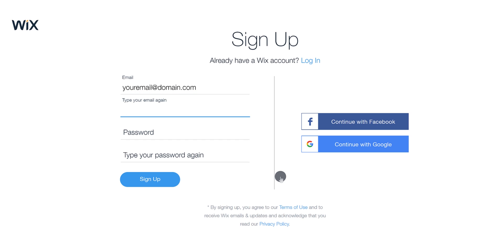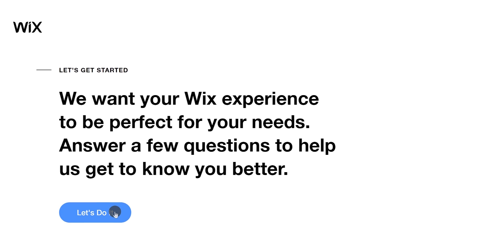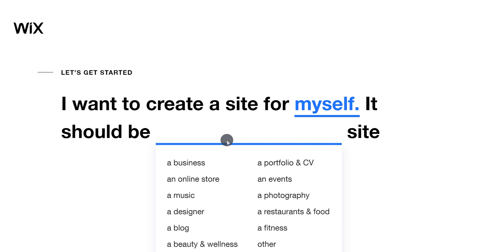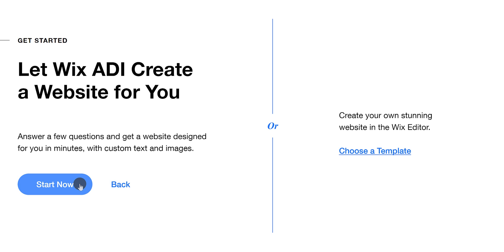Enter your email address, password, and click the sign up button. Just answer a few questions such as the category or theme of your website. We are going to make a portfolio website, and we've never done this before. The best feature of Wix is it comes with artificial design intelligence, which is going to design your website by itself.